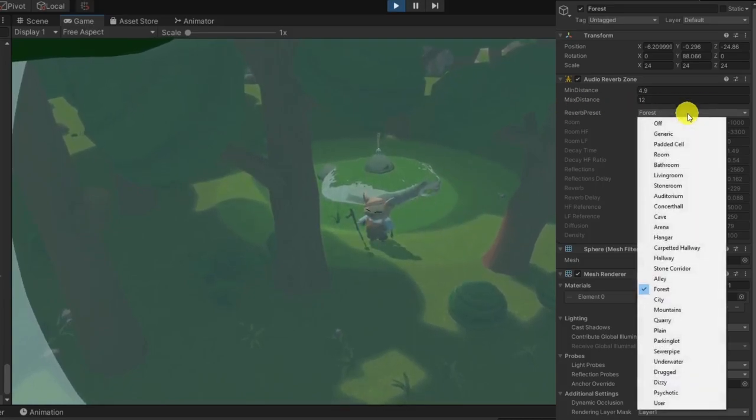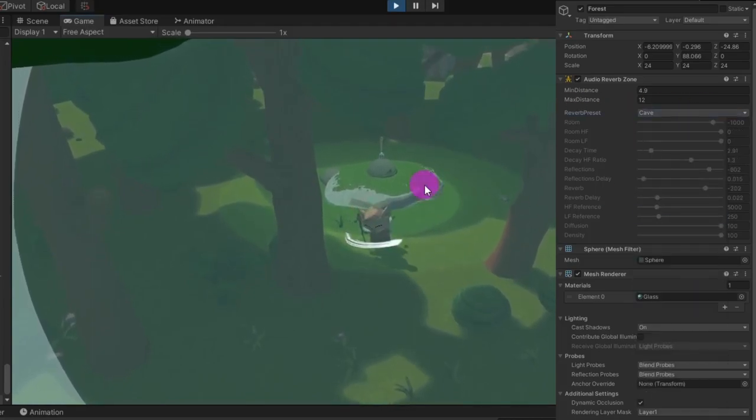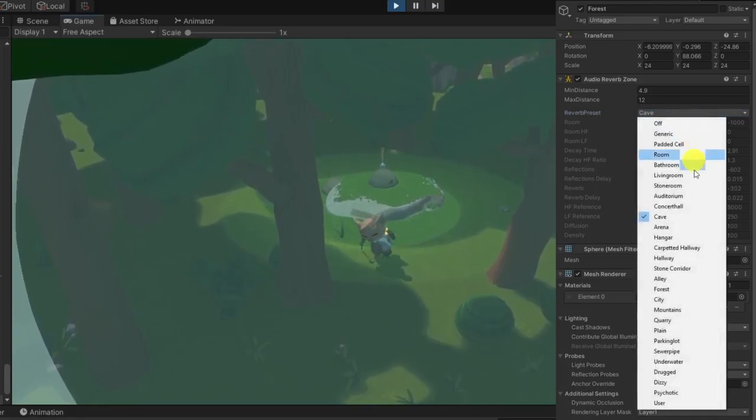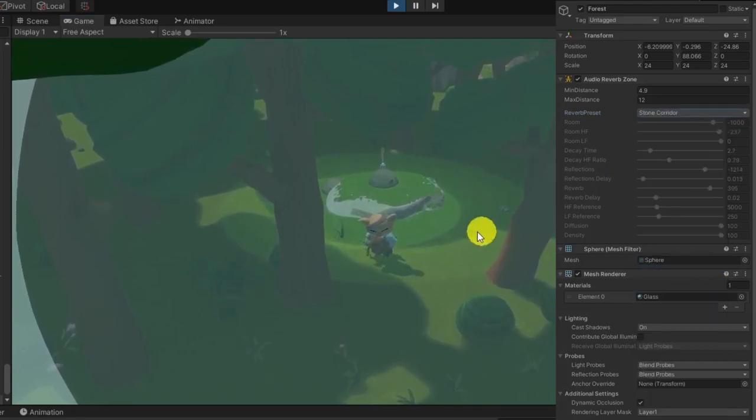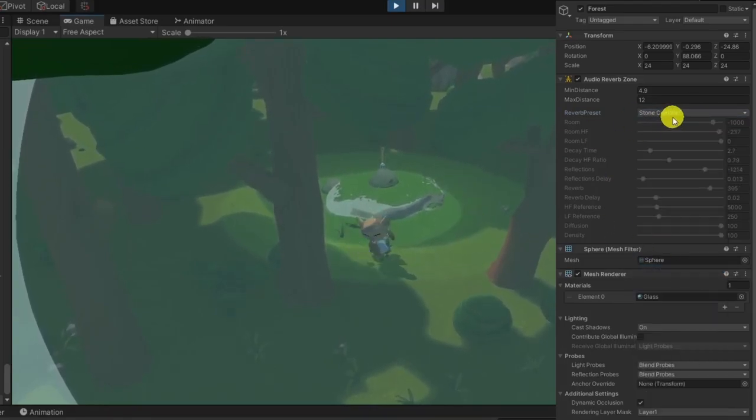One of the good ways to find the best preferences for your game is tweaking while you are playing. Change some presets and sliders to find the best for your case.